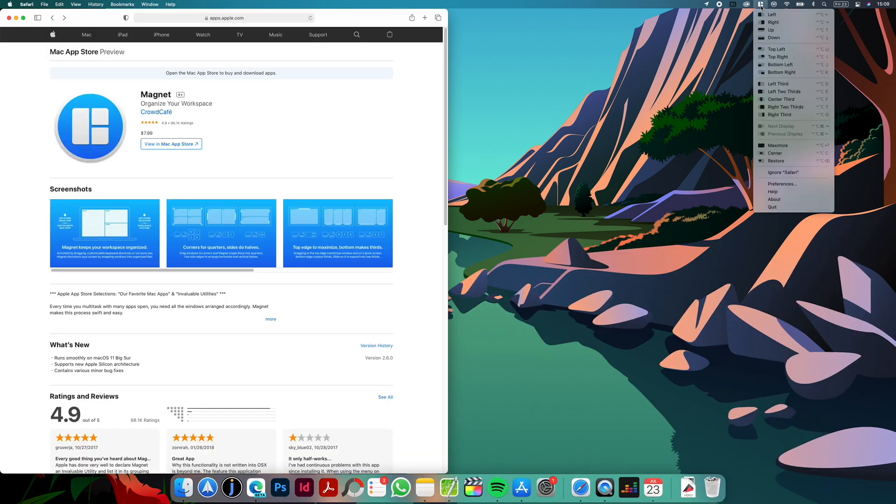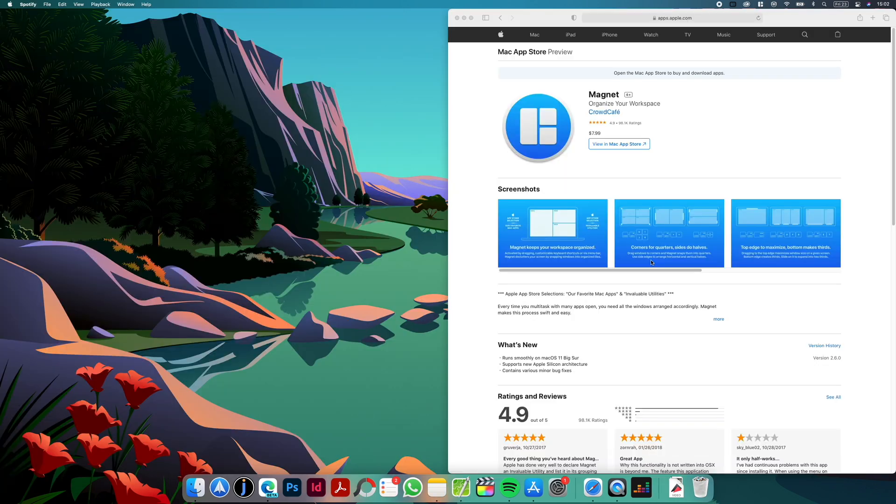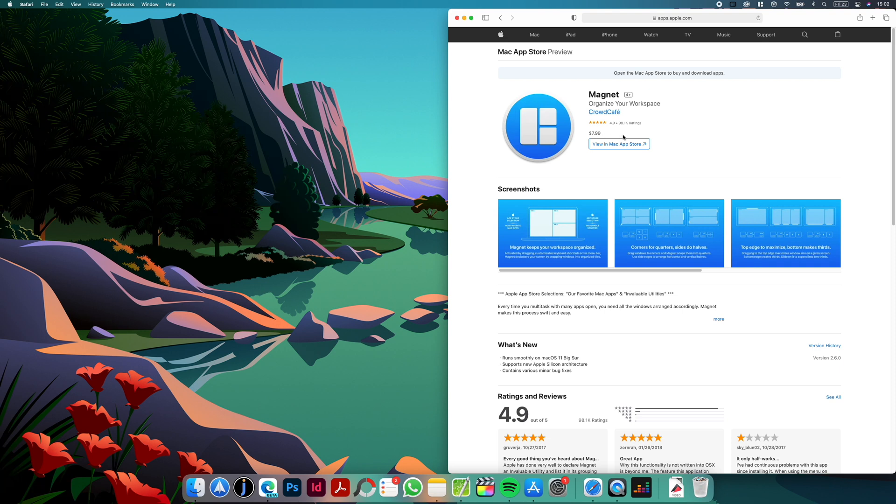Of course you can also use keyboard shortcuts as you can see here we have a preview of all possibilities, but I myself find just hitting the edges much simpler. As you can see it has very good rating and you can get it for $7.99.